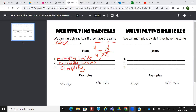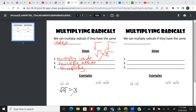On number one, we're going to multiply the inside. What's 3 times 3? 9. And we multiply the outside — what's 1 times 1? So we're just going to leave that alone. Can we simplify this? What's the square root of 9? 3. Ta-da.